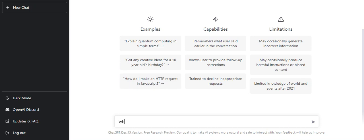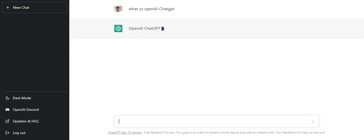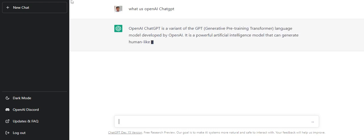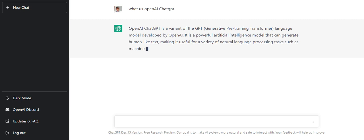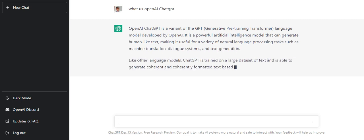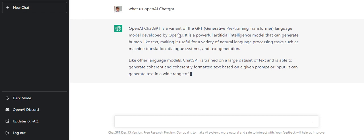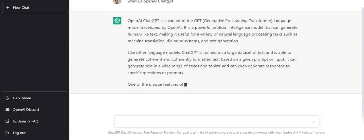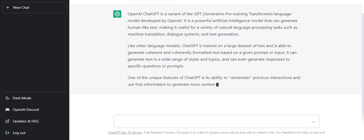Basically, ChatGPT is a chatbot created by OpenAI which you can access on chat.openai.com/chat. It is nothing but a variant of GPT - Generative Pre-training Transformer.